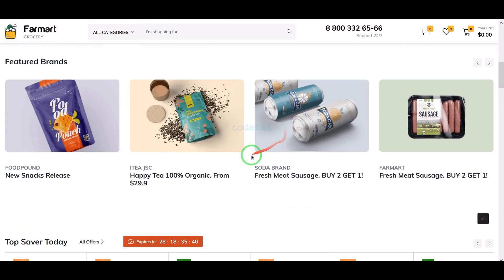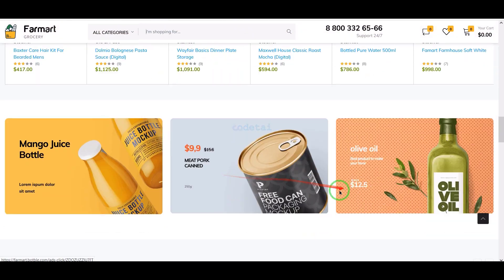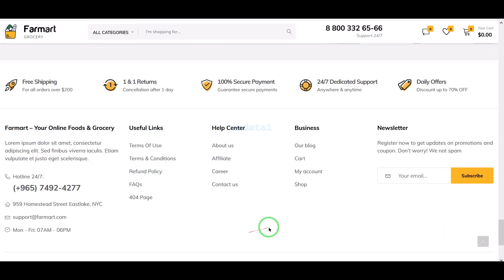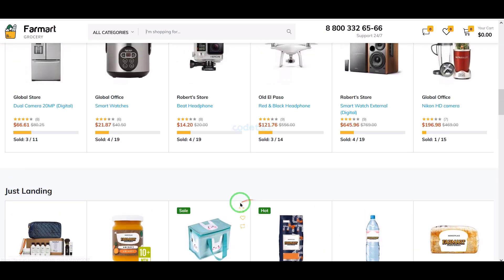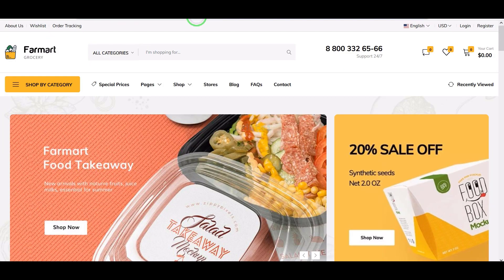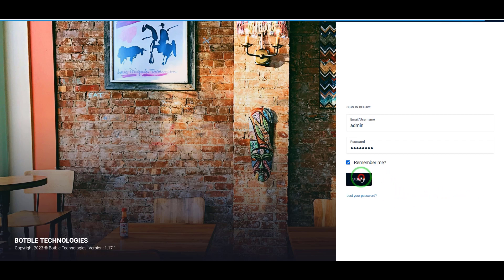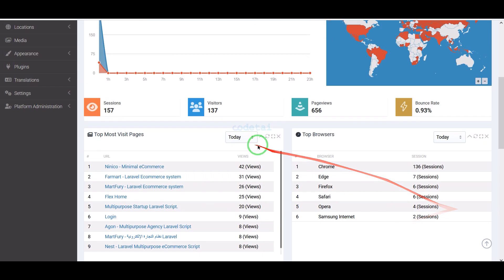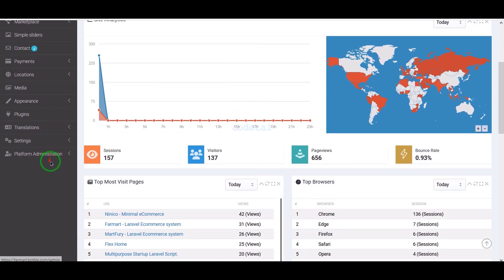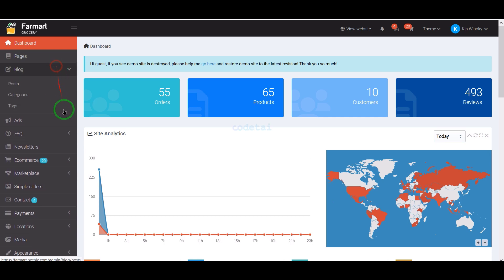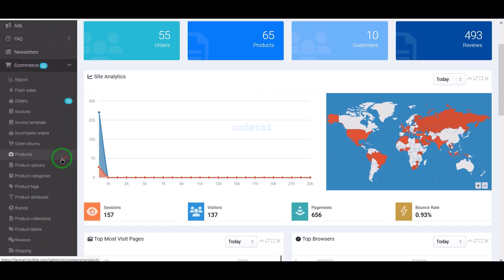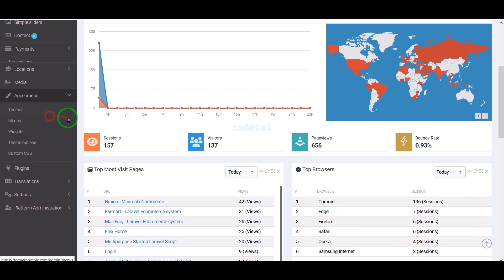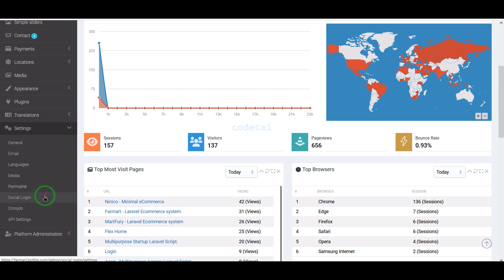Today we will learn how to create a super fast and professional e-commerce website in just one click. We are getting an awesome design on the home page and a professional admin panel to control the website. We can control all the functionality and features through the admin panel, which includes very important functionality to manage the e-commerce website very easily.